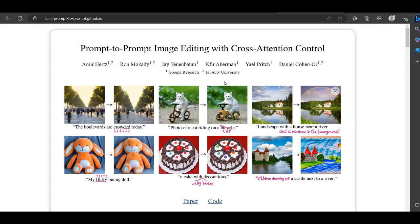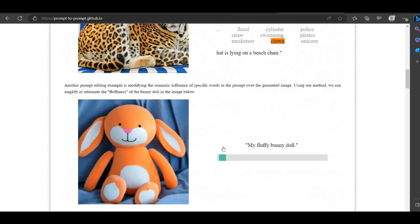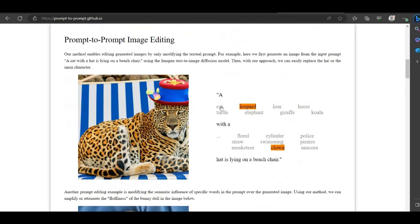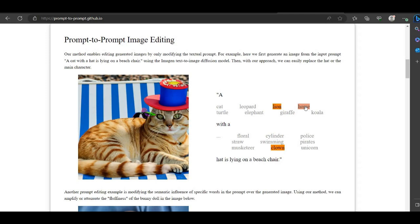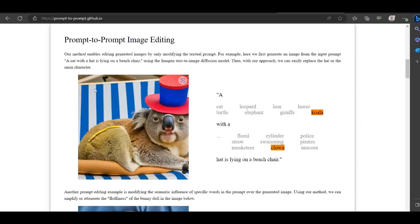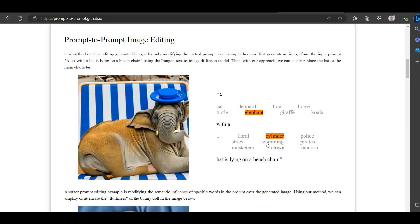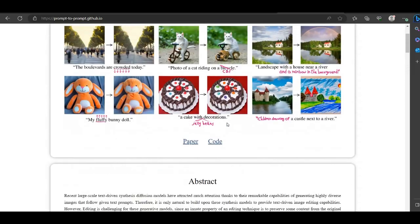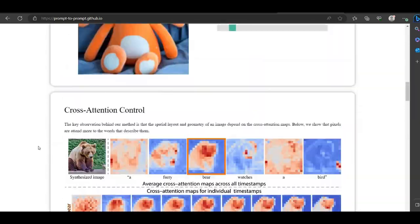The paper's website has cool demos — you can see the fluffy example increasing and decreasing the fluffiness of a doll, and token-swapping examples like cat, lion, horse, koala where the background changes slightly but overall it works well. There are also hat-swapping examples: swimming hat, floral hat, straw hat, police hat — it works pretty well. It's a pretty cool paper overall.